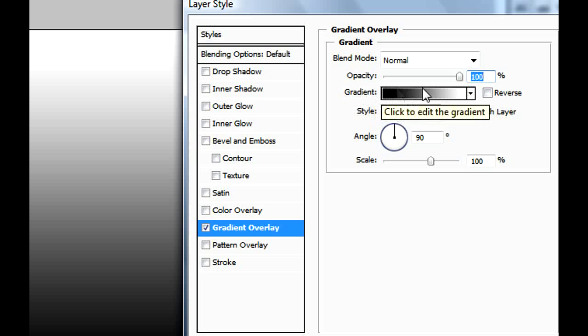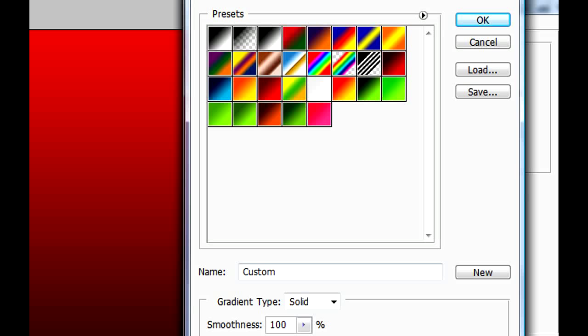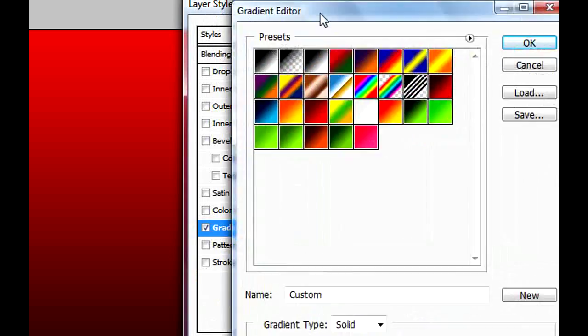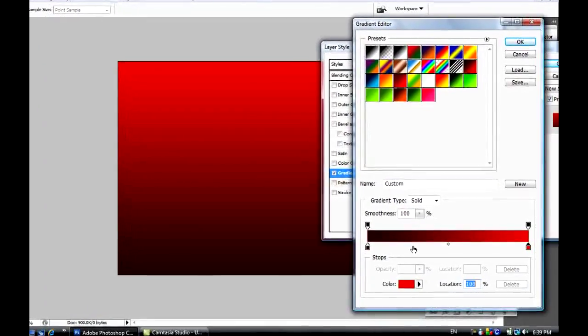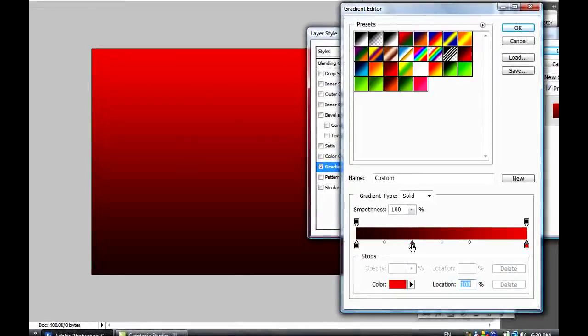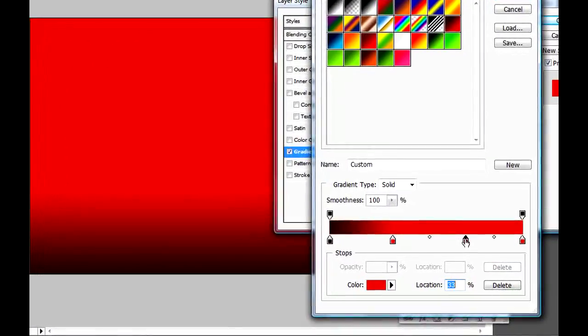Select it, and then to modify the colors you're gonna click on Gradient. I want my background color to be darker red and lighter red. Okay, so maybe that could be my background right now, but I want it to be more different.